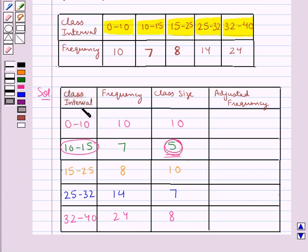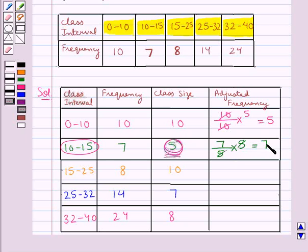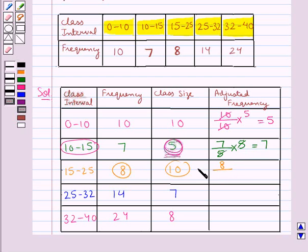For the class interval 0 to 10, the adjusted frequency is frequency 10 divided by class size 10, multiplied by minimum class size 5, which equals 5. For the next interval 10 to 15, the adjusted frequency is frequency 7 divided by class size 5, multiplied by minimum class size 5, which equals 7. For the interval 15 to 25, the adjusted frequency is frequency 8 divided by class size 10, multiplied by minimum class size 5, which equals 4.